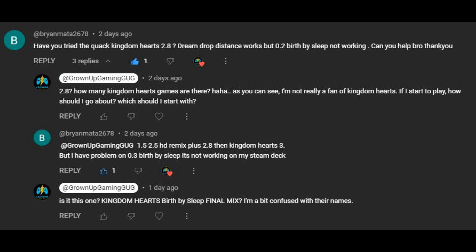He says he installed 2.8, Kingdom Hearts 2.8. I guess there's two games in there. Dream Drop Distance, which he got to work, and 0.2 Birth by Sleep doesn't work. So let's take a look.